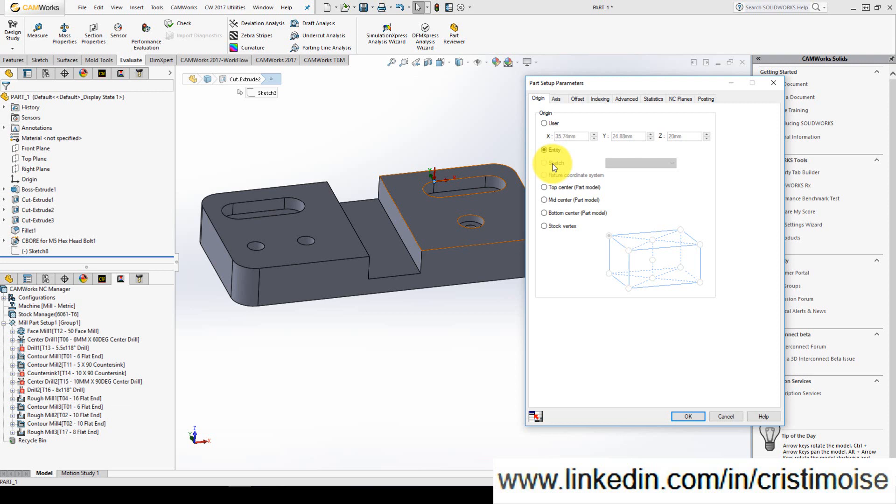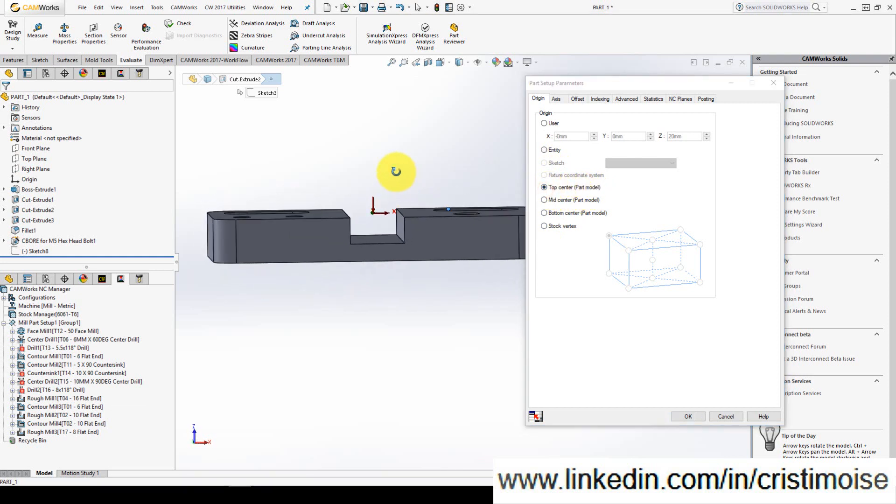You can define the first time when you define the machine or fixture coordinate system and you will use this. For me these are disabled right now. The next three options are according to the part because it's top center of the part, mid center, bottom center.